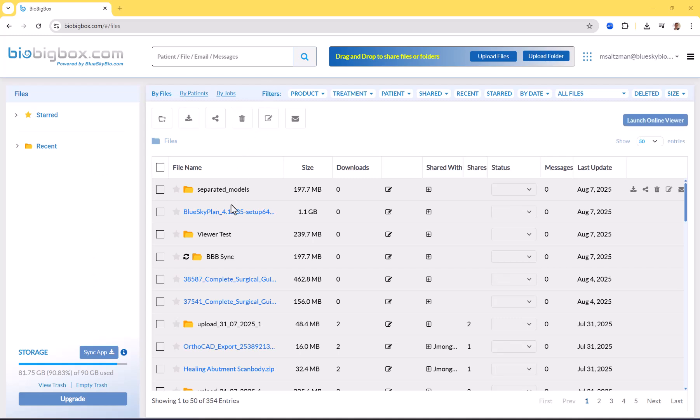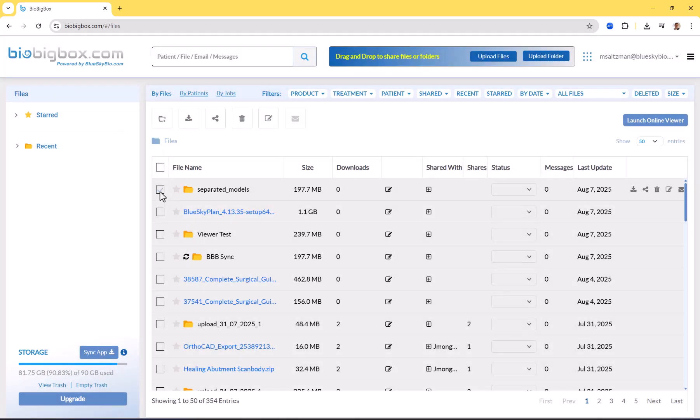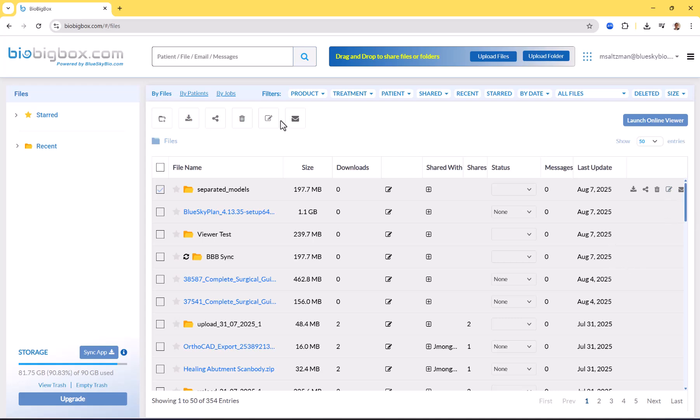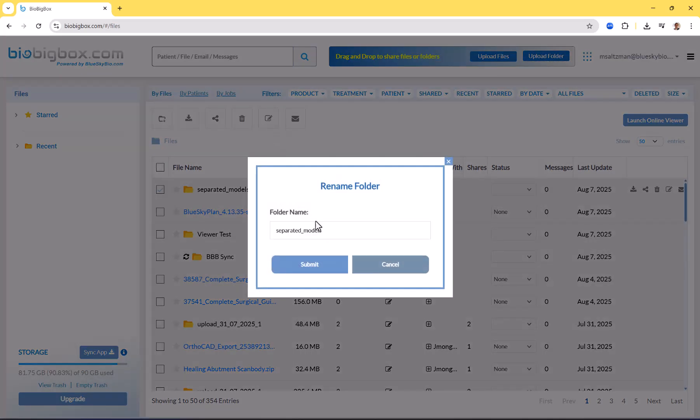We can see that our folder Separated Models has successfully uploaded to our account. The same thing would be if we use the sync, we would see it directly within the sync folder. At this point, if I want to rename it, I can rename it. Select the folder with the checkbox by putting a check in the checkbox and then clicking the rename option from here or the rename option that we have over here. Rename, let's call this Sky Blue Files For Viewer.